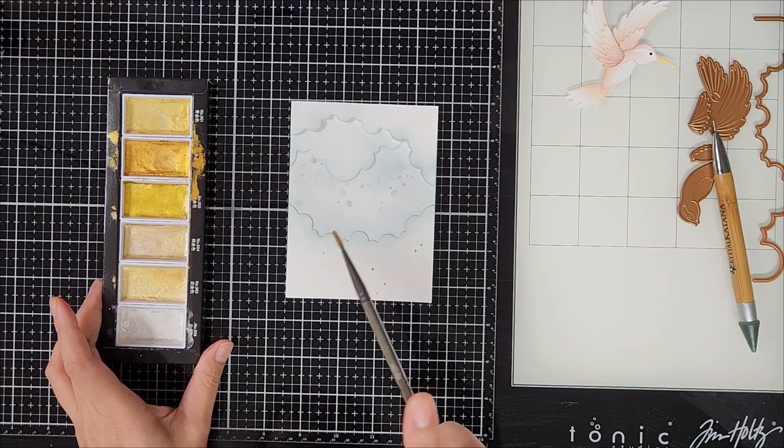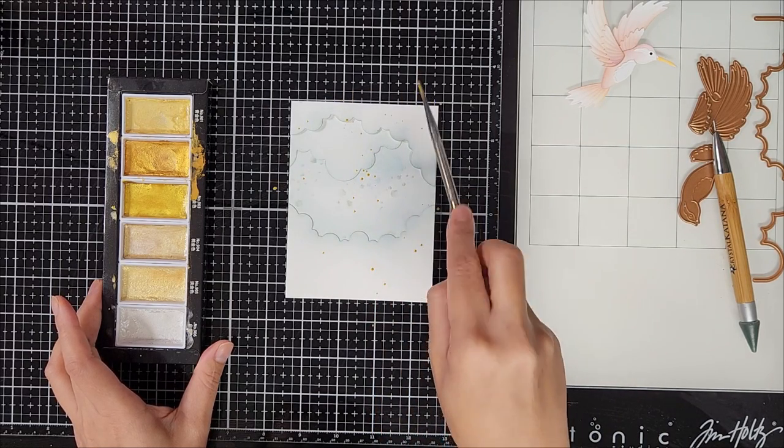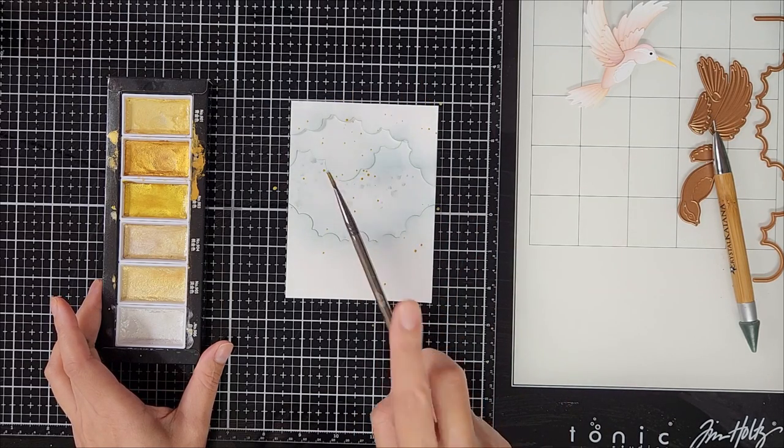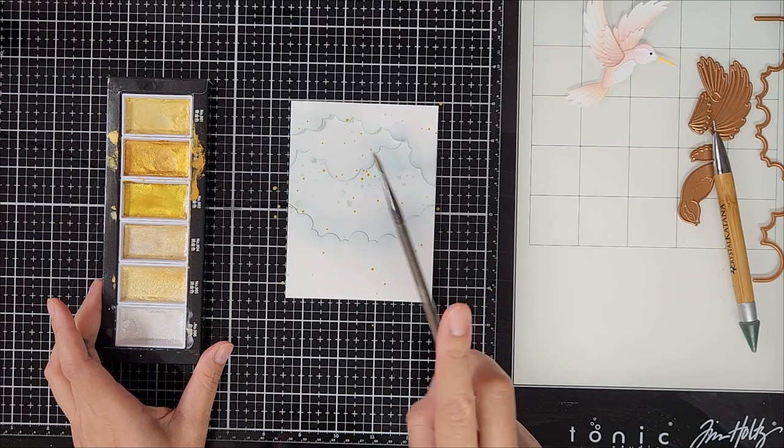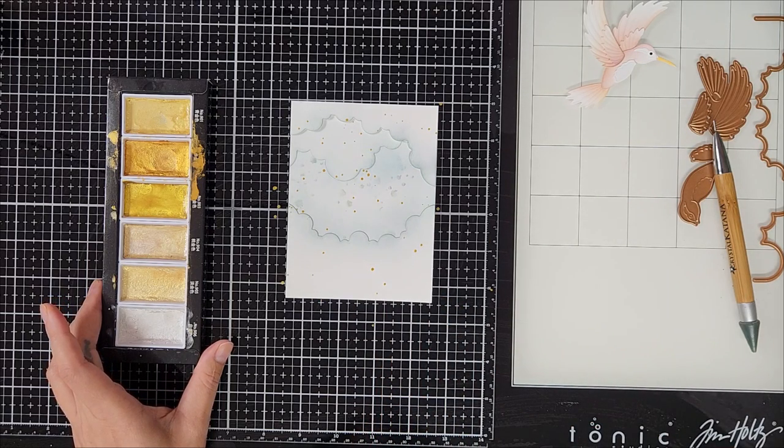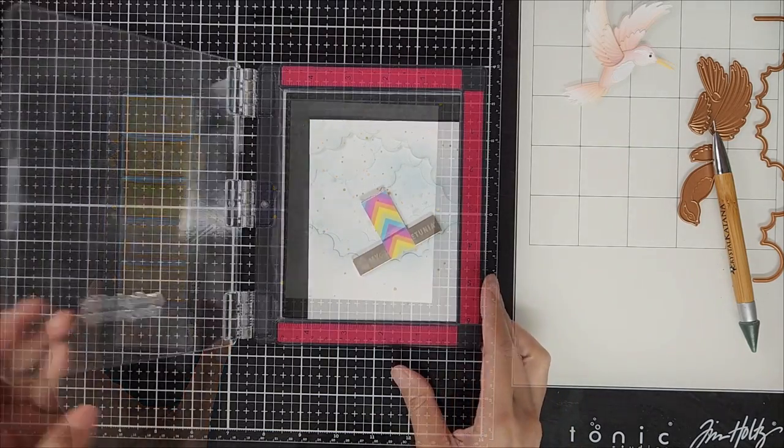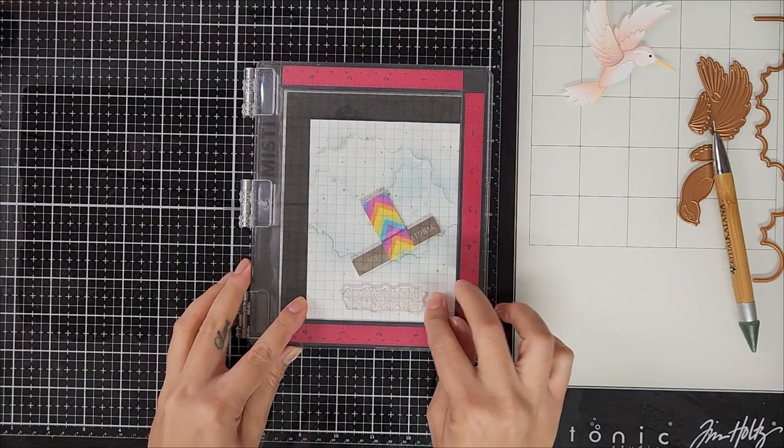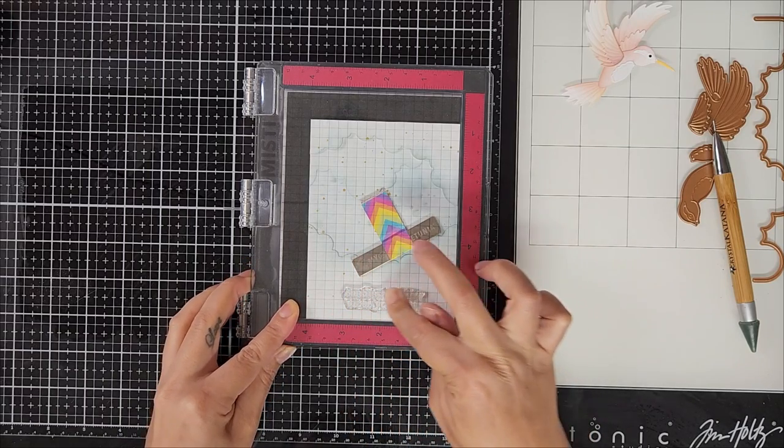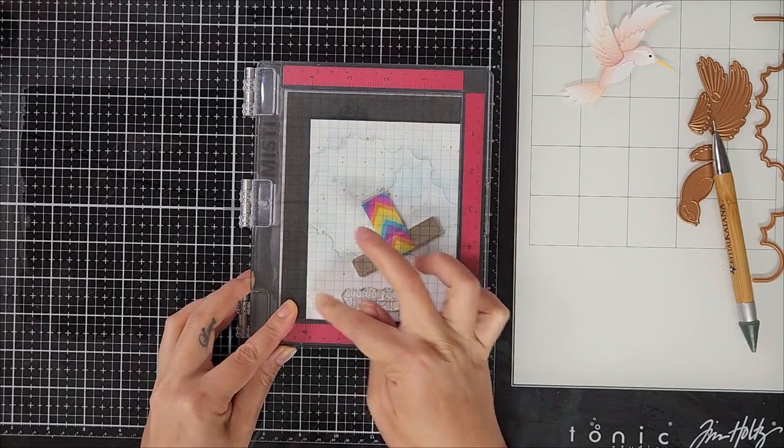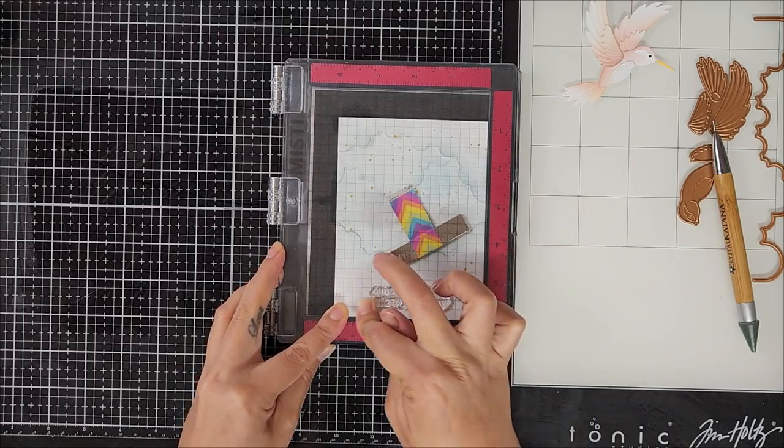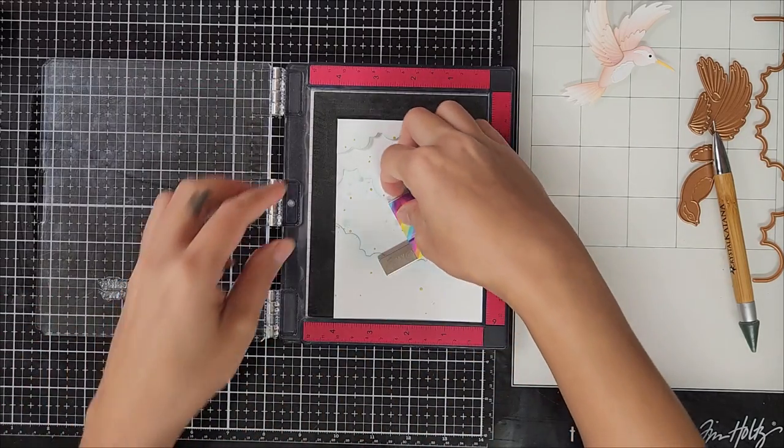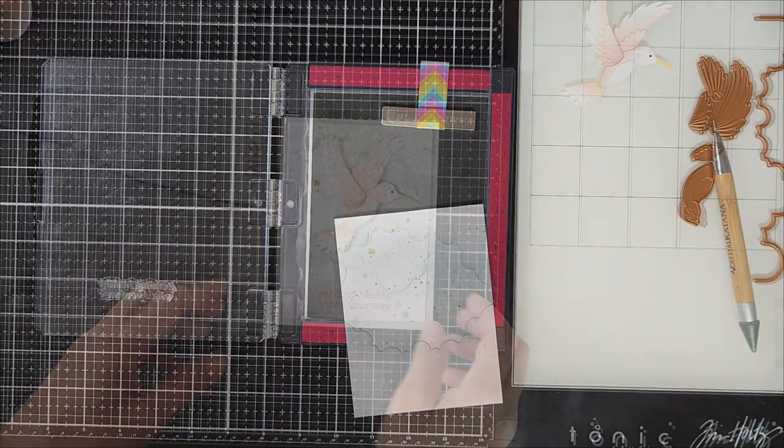So now for the sentiment, there are so many cute sentiments in the stamp set. I decided to go with the one that says sending healthy vibes your way. And I stamped that down onto the card panel with clear ink and I'm using VersaMark ink. And then I'm going in with some embossing powder. I am using the rose gold color from Lawn Fawn. And I love this embossing powder. I don't use it enough, but I love the color that it creates.